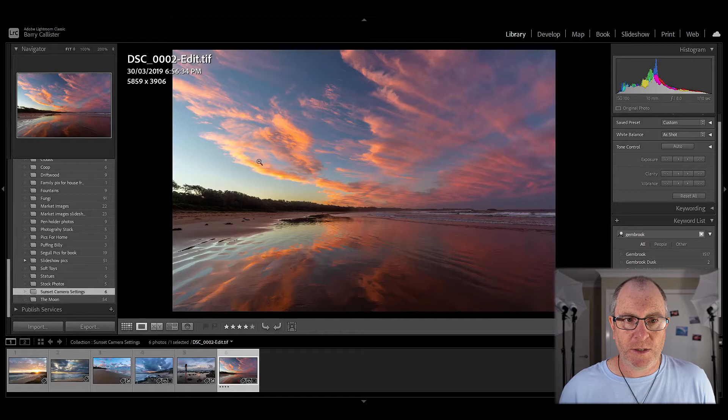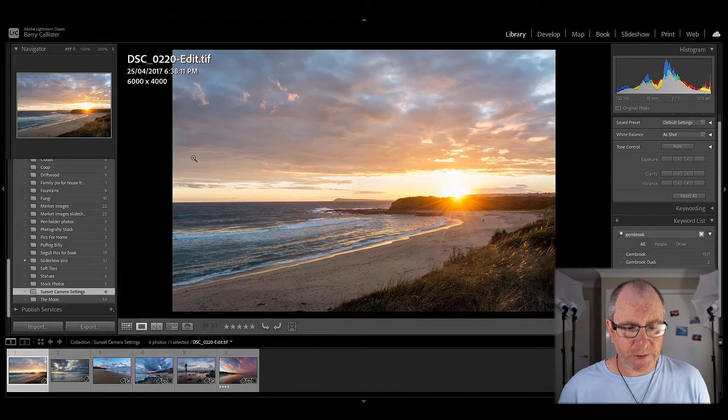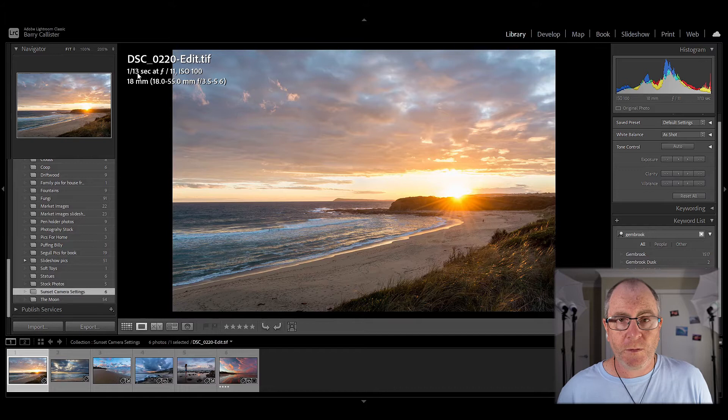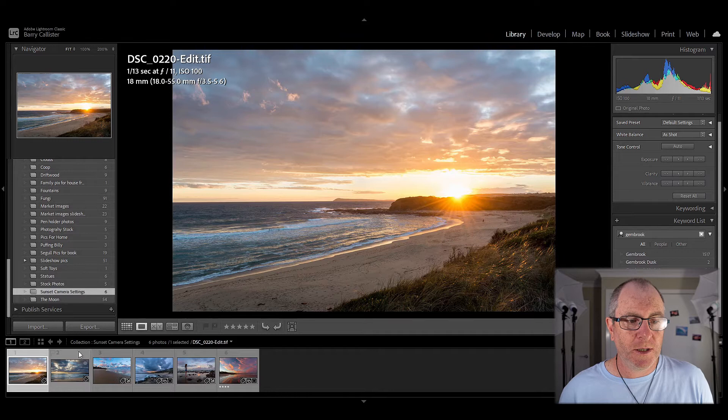Let's have a look at the settings for each of these photos. With this one, it was taken at a shutter speed of 1/13th of a second, at f11 aperture and ISO of 100. I'm using my 18-55mm lens here. That's the 18-55 as well. I know this one is the Tamron 10-24mm.